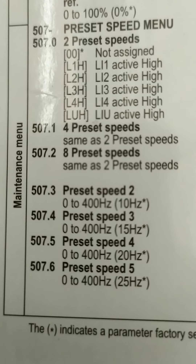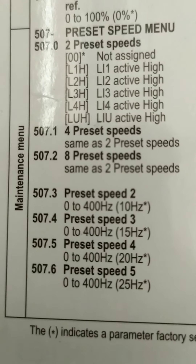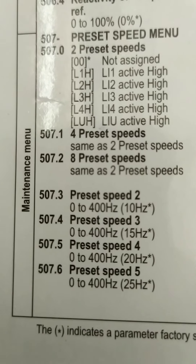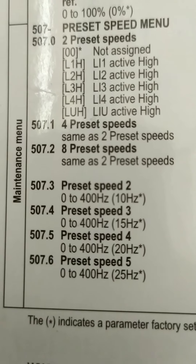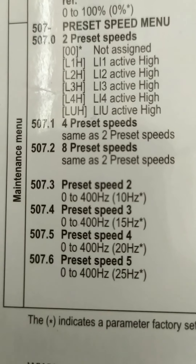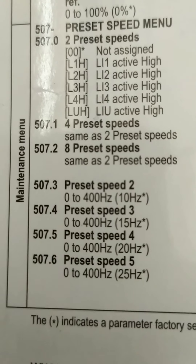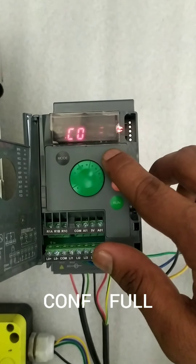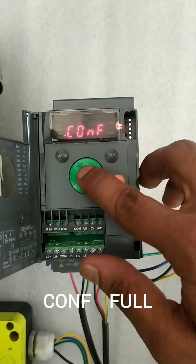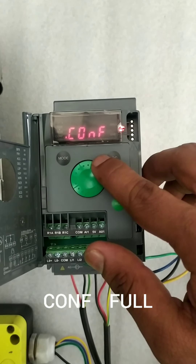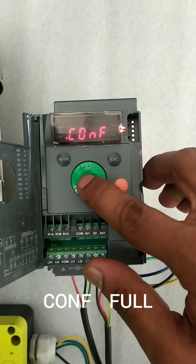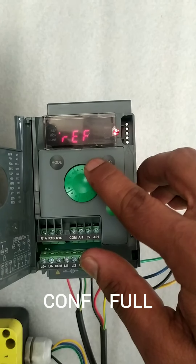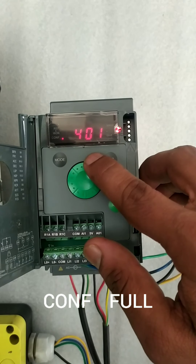Now we are considering the 3 preset speed menu at 507 to obtain 3 preset speeds. In this preset speed menu we are going to select 3 preset speeds. We are pressing configuration full and selecting 507.